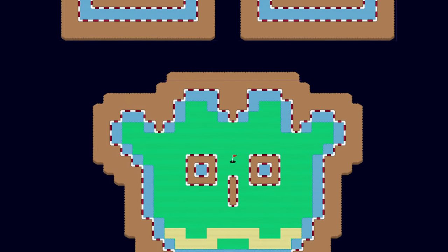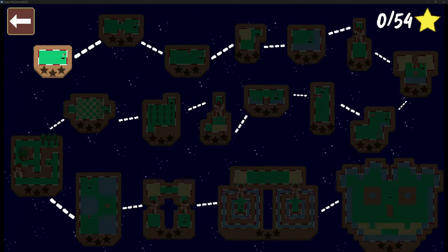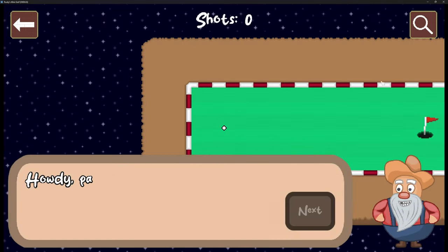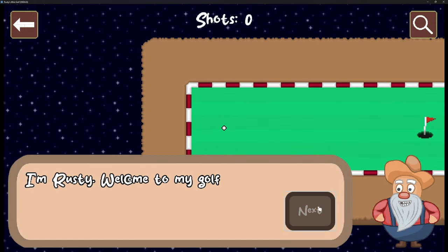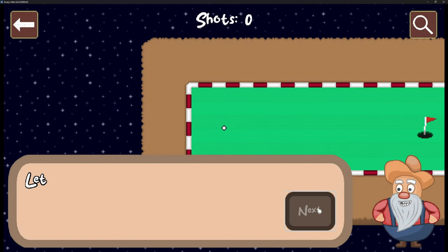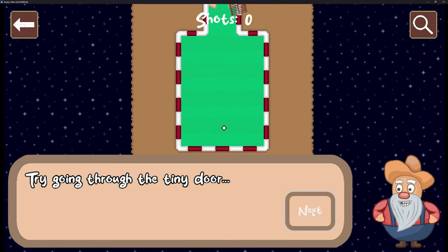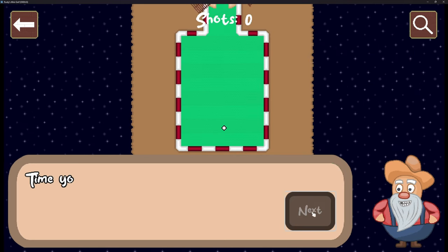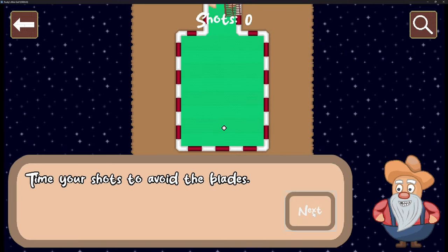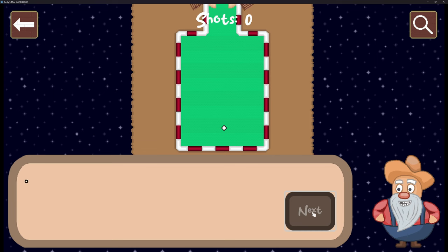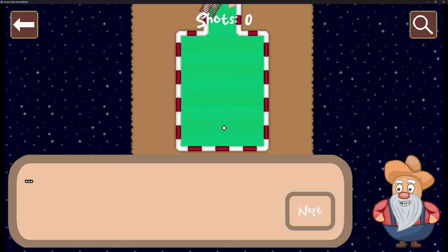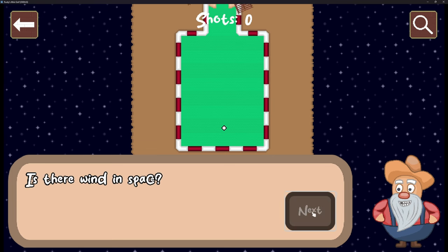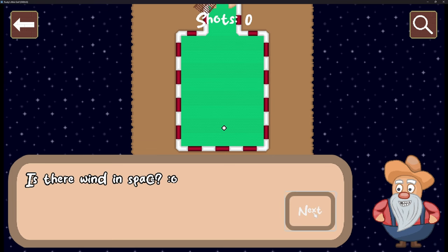One detail we haven't really touched on since it was implemented is the tutorial system. Rusty has been repeating the same placeholder text for weeks, but now he finally has some interesting things to say, like teaching you how to play, hints for some difficult levels, or just some random facts and jokes.